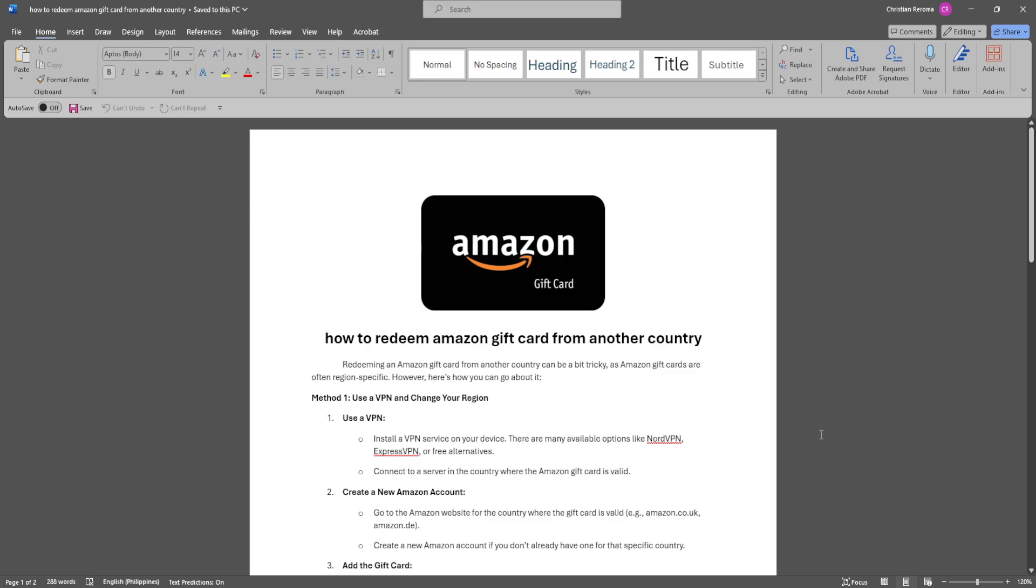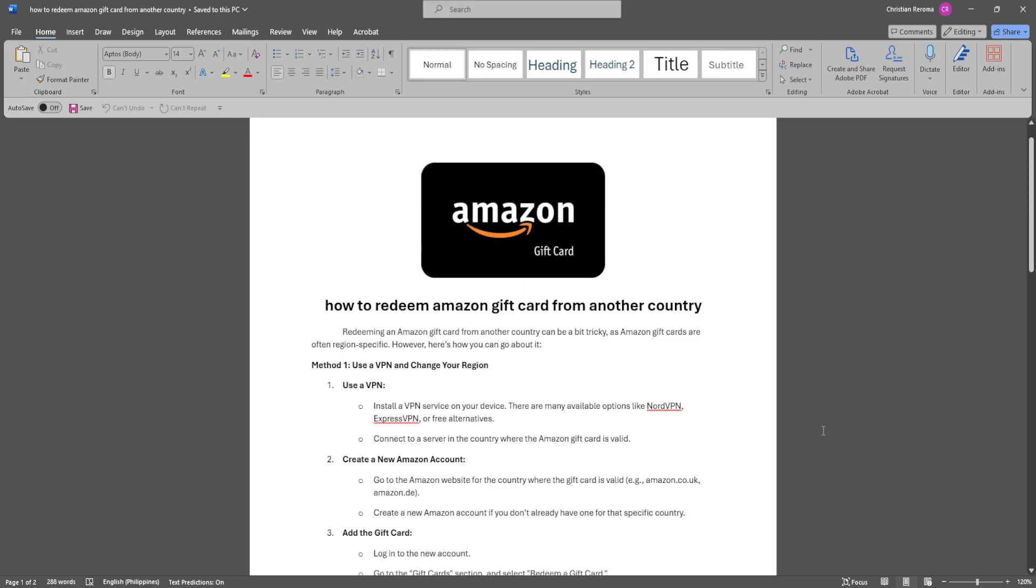In this video, I'm going to show you how to redeem an Amazon gift card from another country. Please watch the video until the end and follow this tutorial step by step to avoid making mistakes.